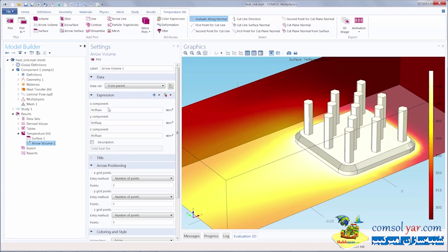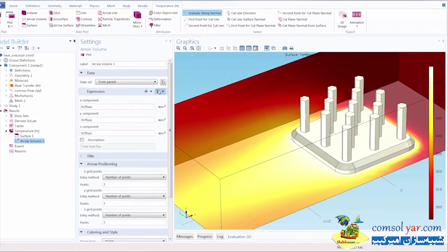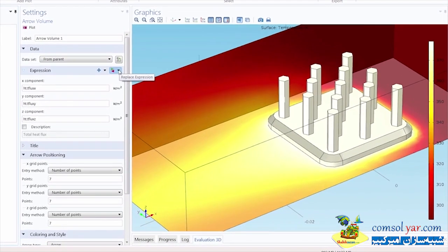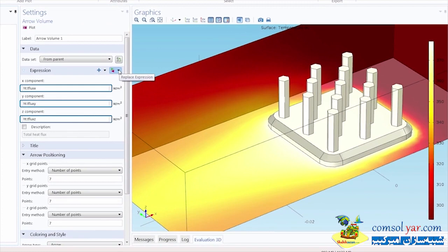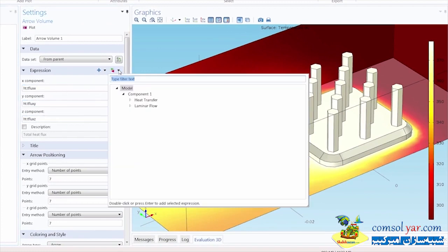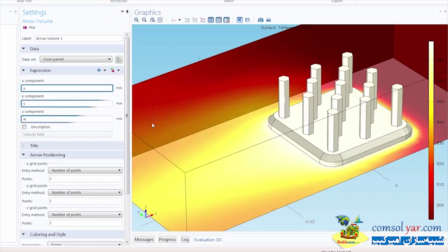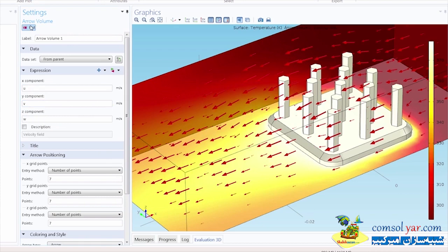Now we'll adjust the settings for the plot. I'll leave the data set to be taken from the parent node or the plot group node of the temperatureHT plot. Under the expression, this is where we choose the quantity to plot. I'll change this by clicking the replace expression button and go under laminar flow where I will select the velocity field. I'll click plot, and now we have arrows showing the velocity of the air flowing across the heat sink.